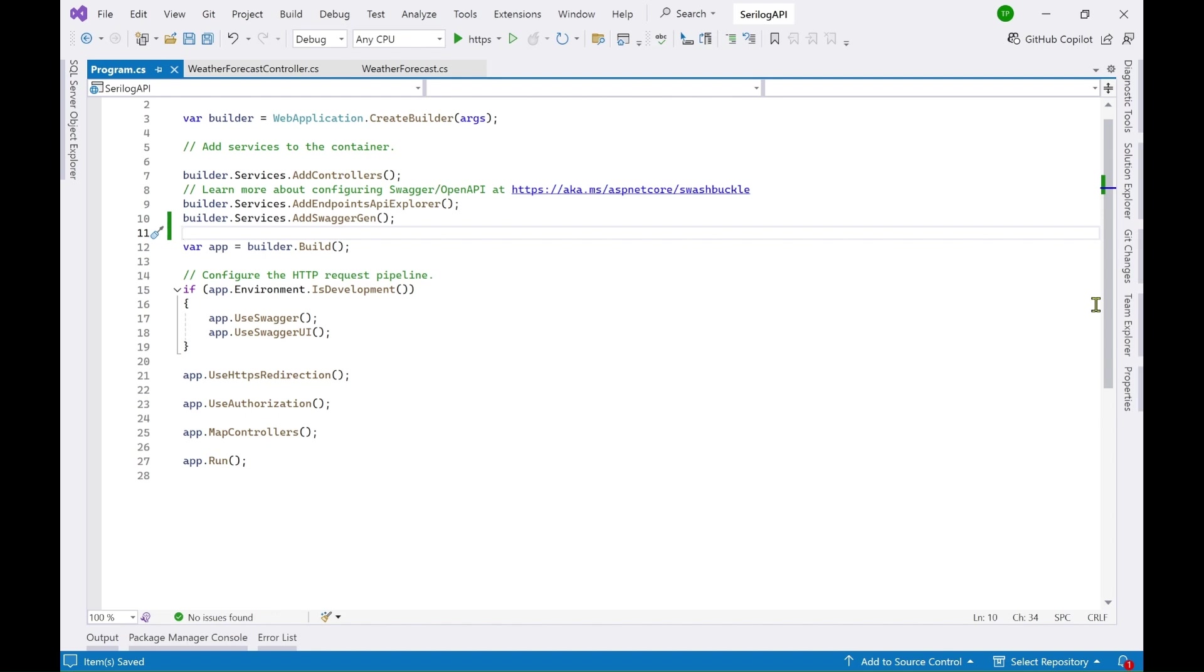You can also log to the debug console which is your output window in Visual Studio, so you can also log the information to that output window.